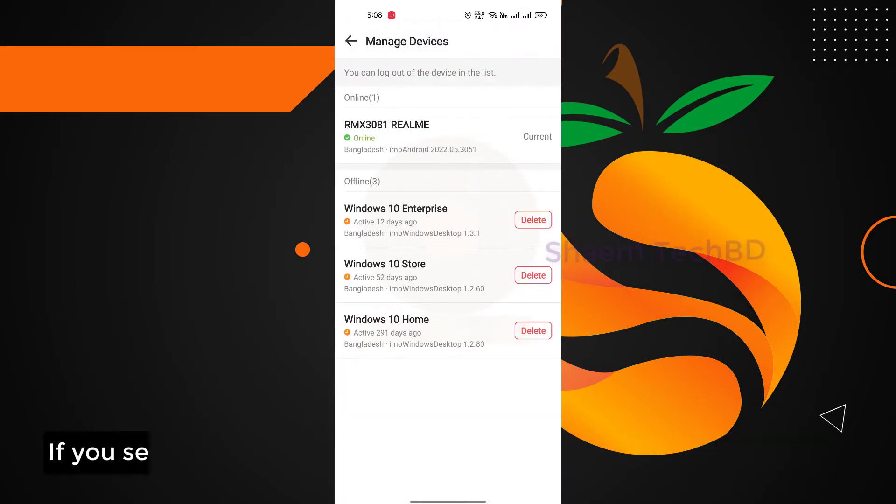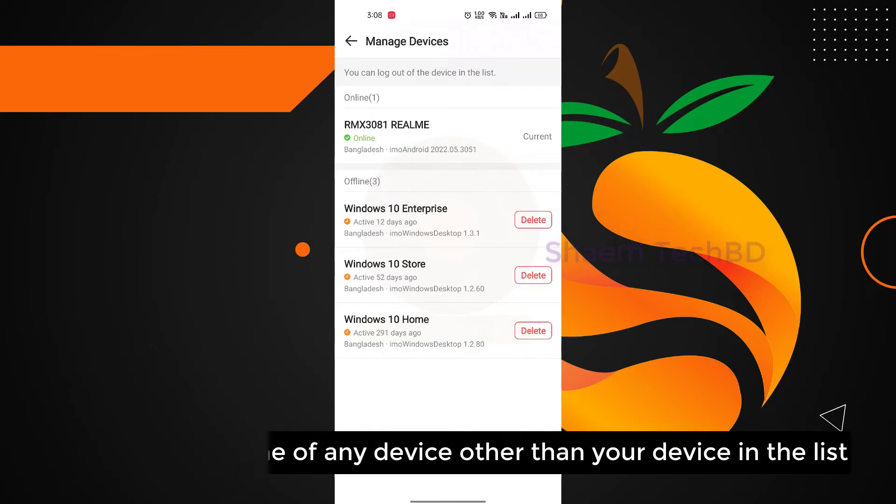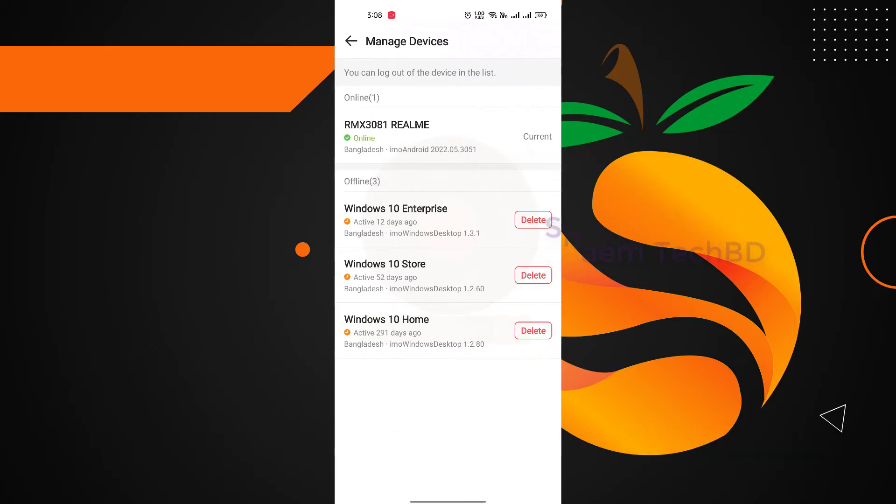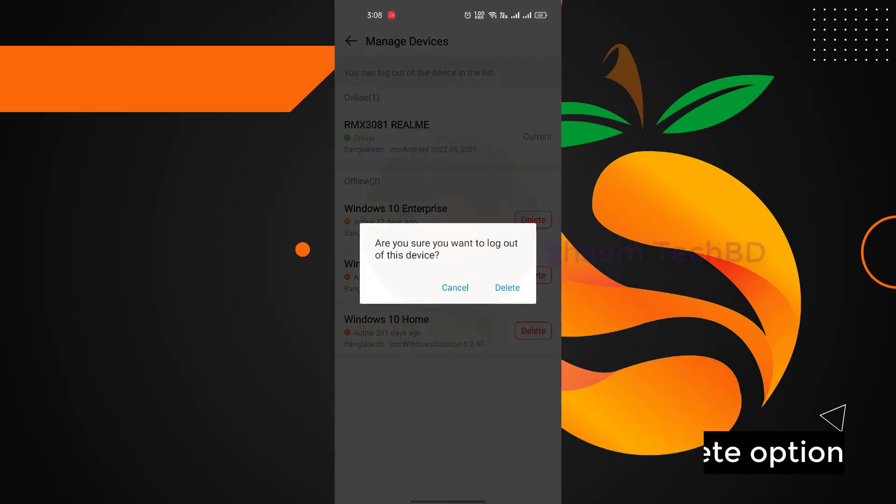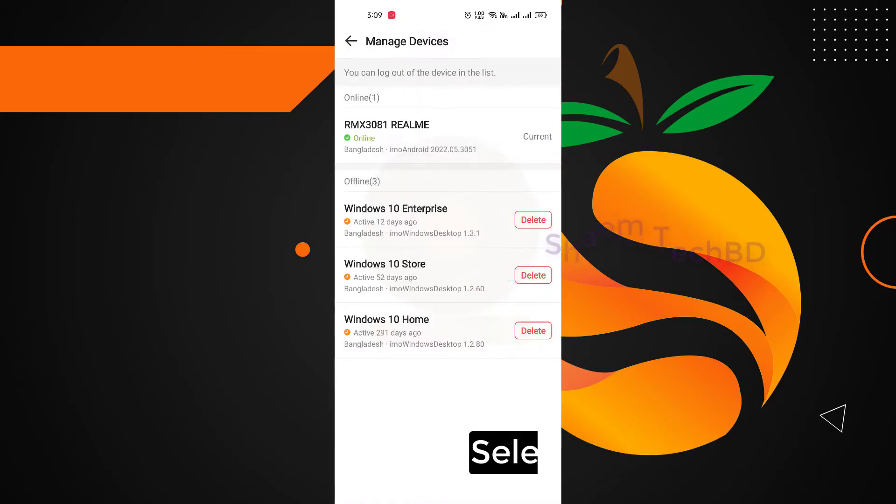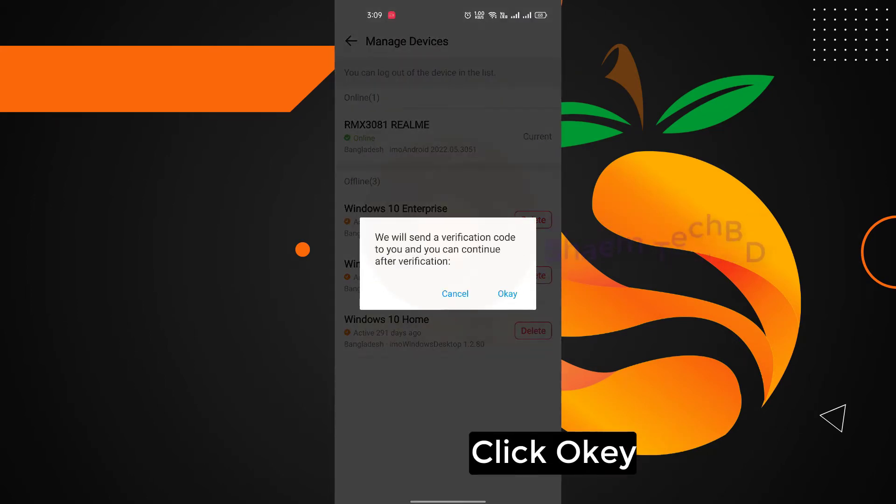If you see the name of any device other than your device in the list, click on the delete option, select delete, click ok.